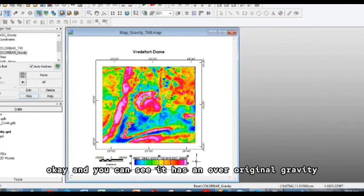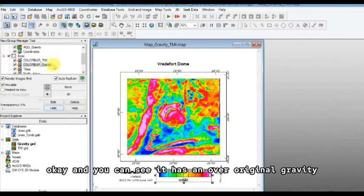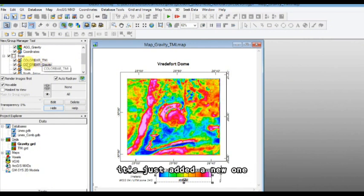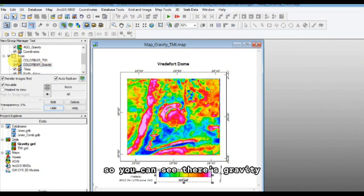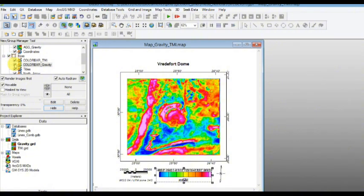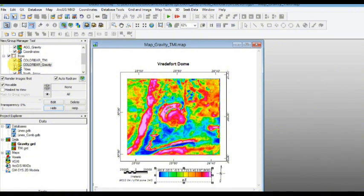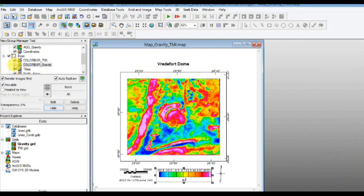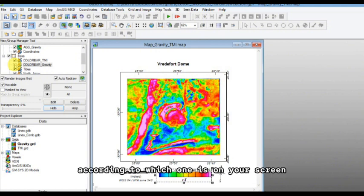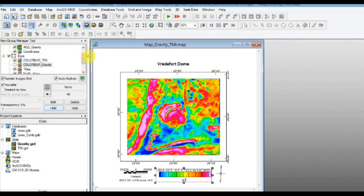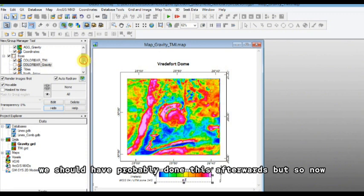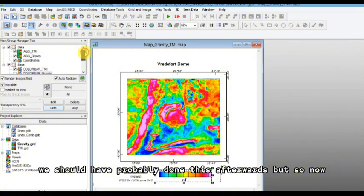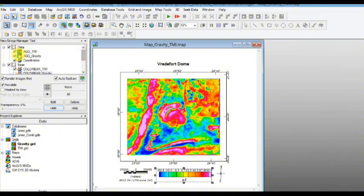Okay, and you can see it has an over original gravity, it's just added a new one. So you can see there's gravity and there's magnetics. So you just got to remember to toggle them on and off according to which one is on your screen. Although okay, we should have probably done this afterwards, but so now.